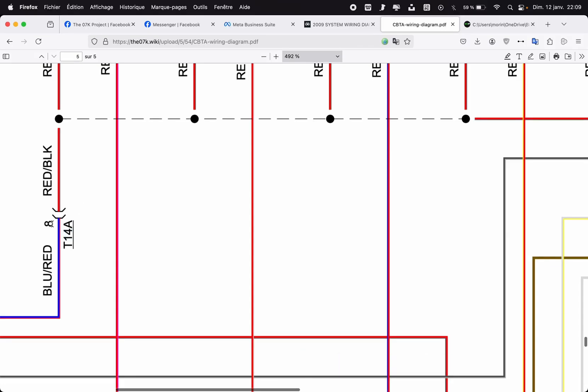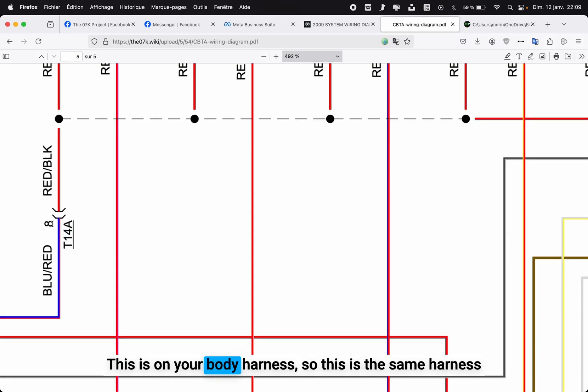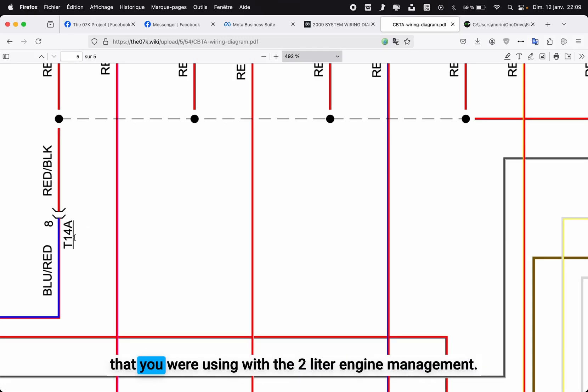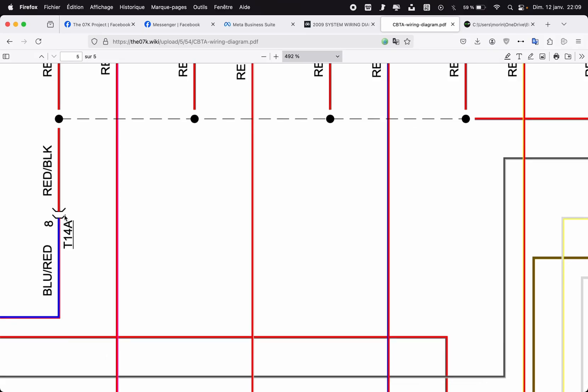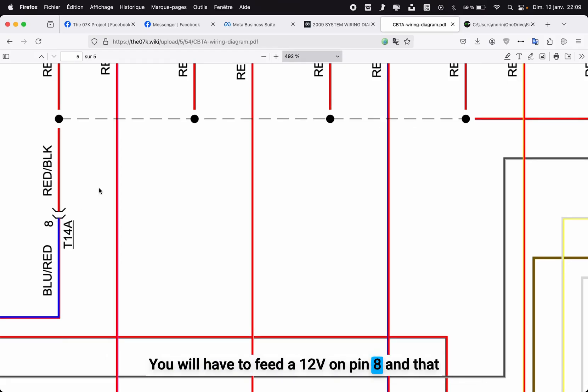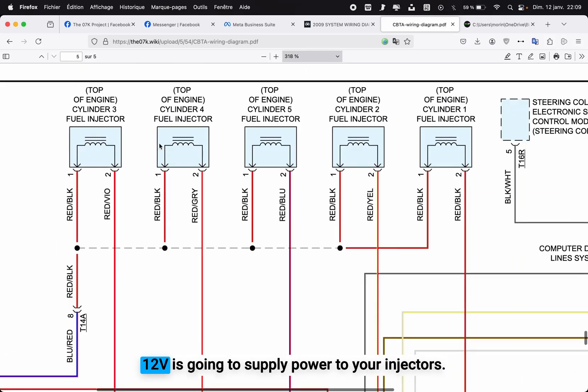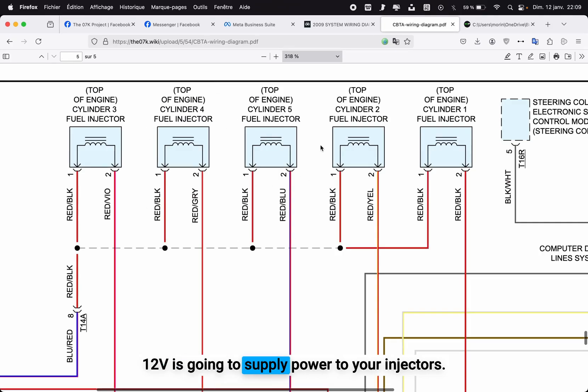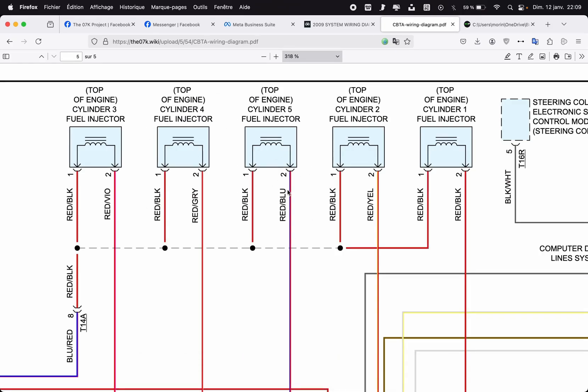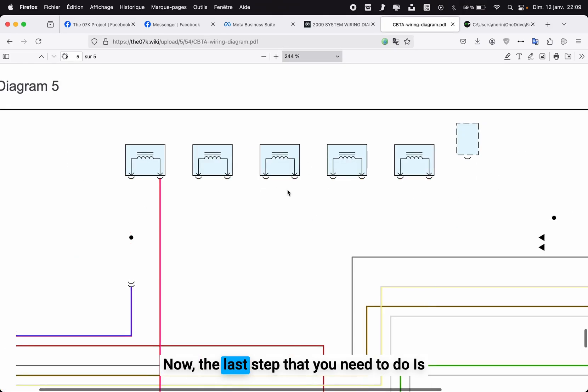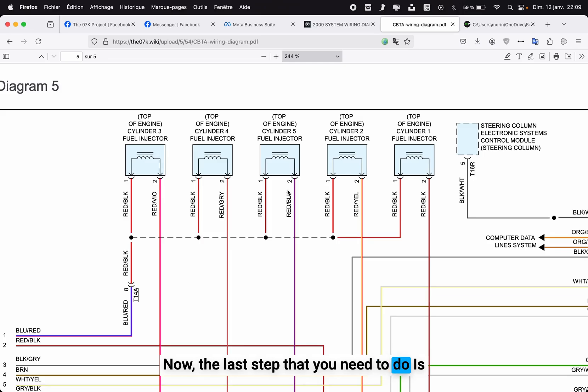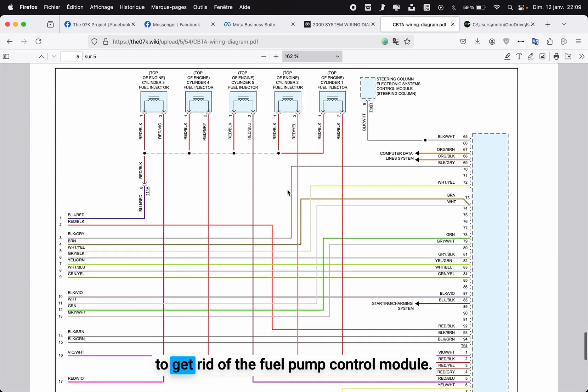This wire is missing—the T14A connector pin 8. This is on your body harness, so this is the same harness that you were using with the 2 liter engine management. You will have to feed a 12 volt on pin 8, and that 12 volt is going to supply power to your injectors.